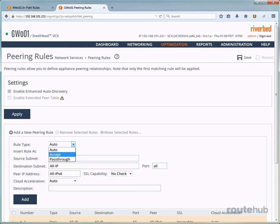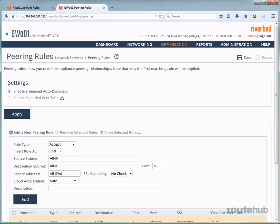Now for the type auto, if this Steelhead appliance is not using enhanced auto discovery, then it will have the same effect as the accept option. But if enhanced auto discovery is enabled, then the Steelhead appliance will become the optimizing peer only if it is the last Steelhead appliance in the data path to the server. So for our deployment on this appliance, the type that we want to select is accept.